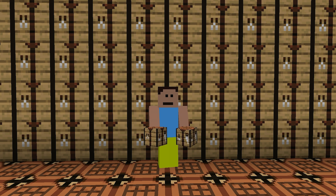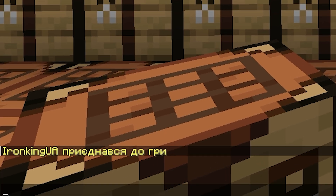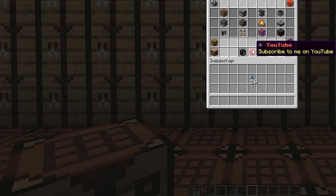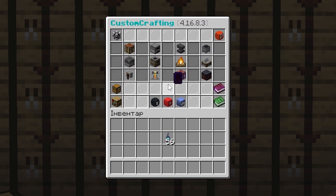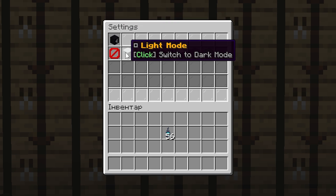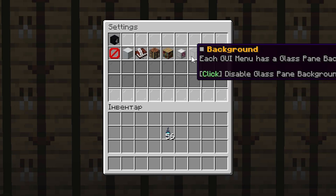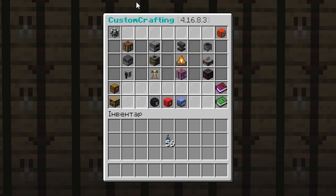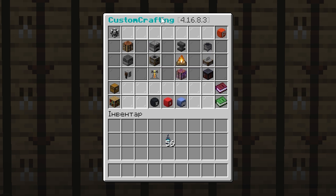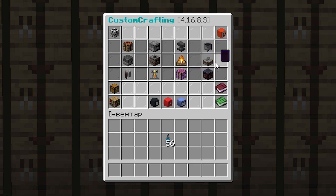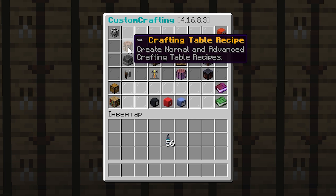After familiarizing ourselves with the commands, we can now start creating crafts. Enter the command /cc in the chat to see the main window of the plugin. Here you can see many features, from settings of the window itself where you can adjust the background, language, and window theme, to crafting on the workbench, furnaces, grindstone, brewing stand, anvil, campfire, cauldron, stonecutter, and smithing table.